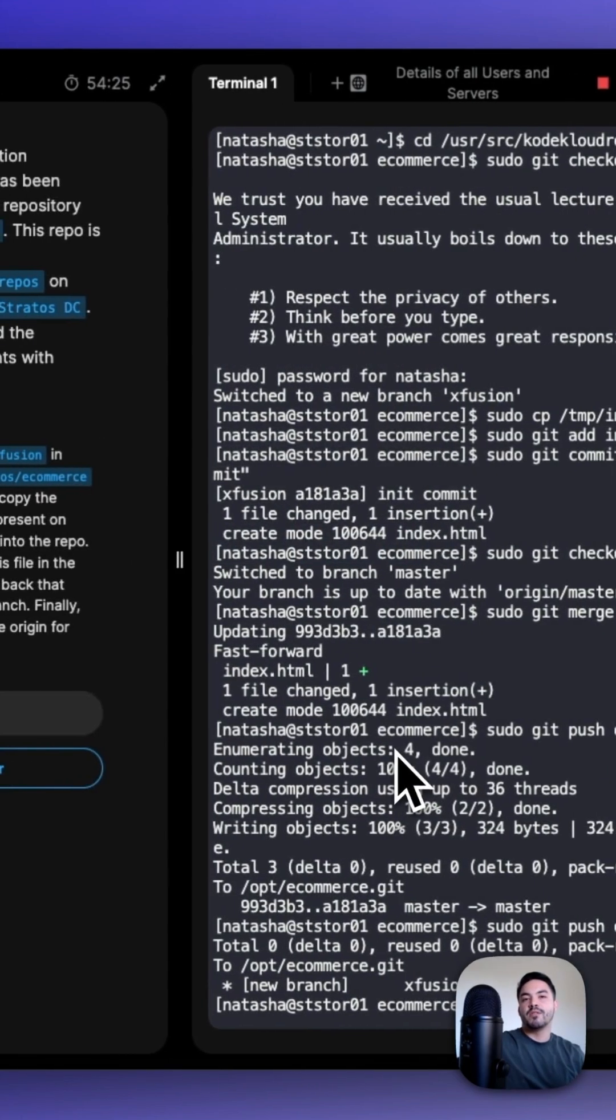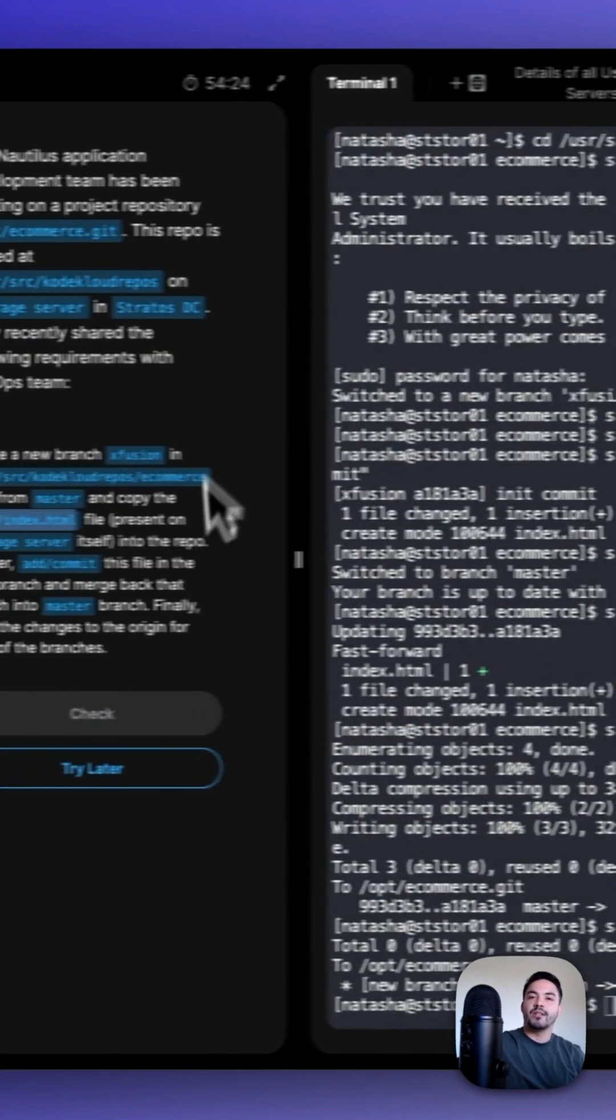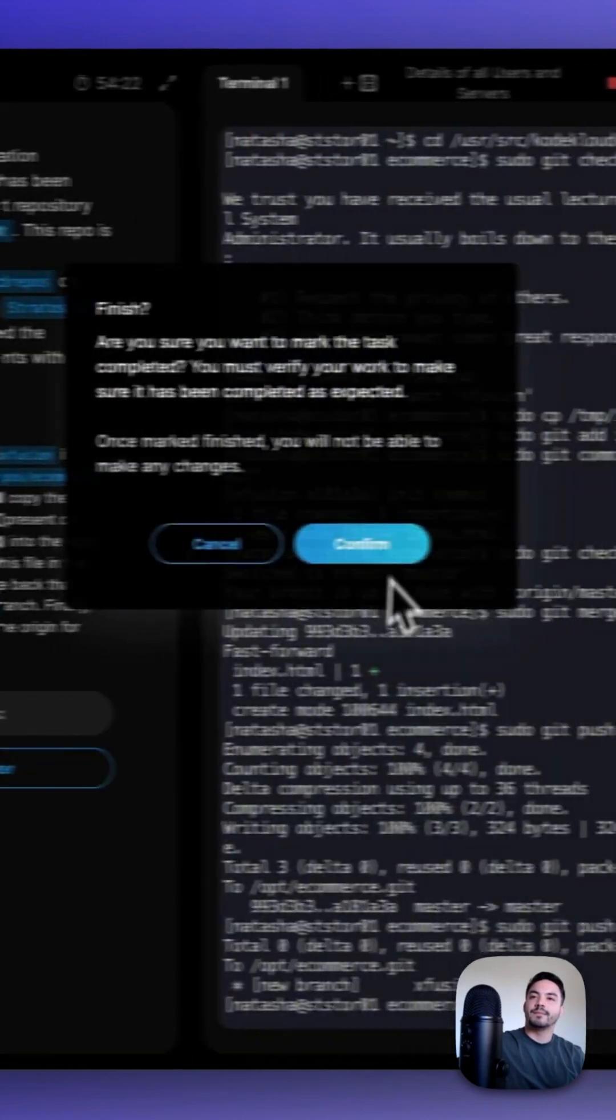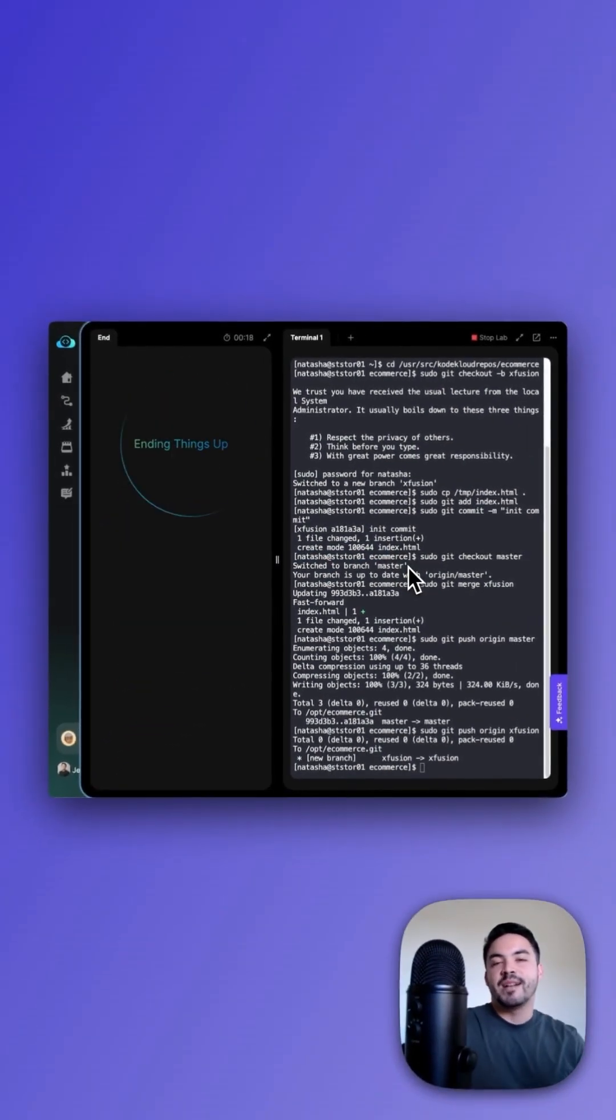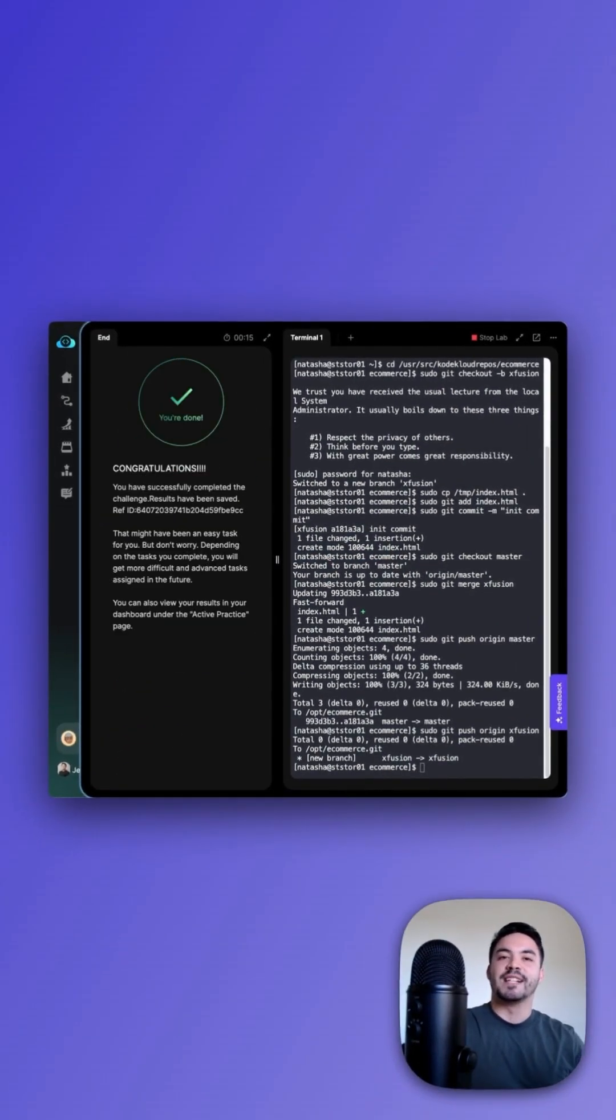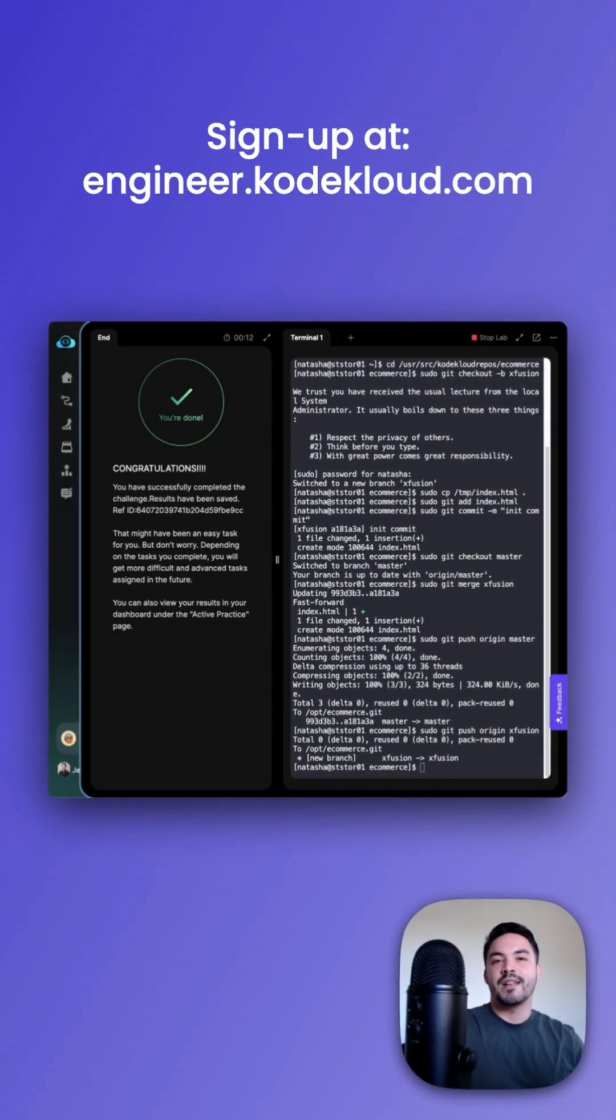Now that we pushed both of those branches, let's go and check our work. Congratulations, you just learned how to merge branches in Git. Thanks for watching. Sign up at engineer.kodekloud.com.